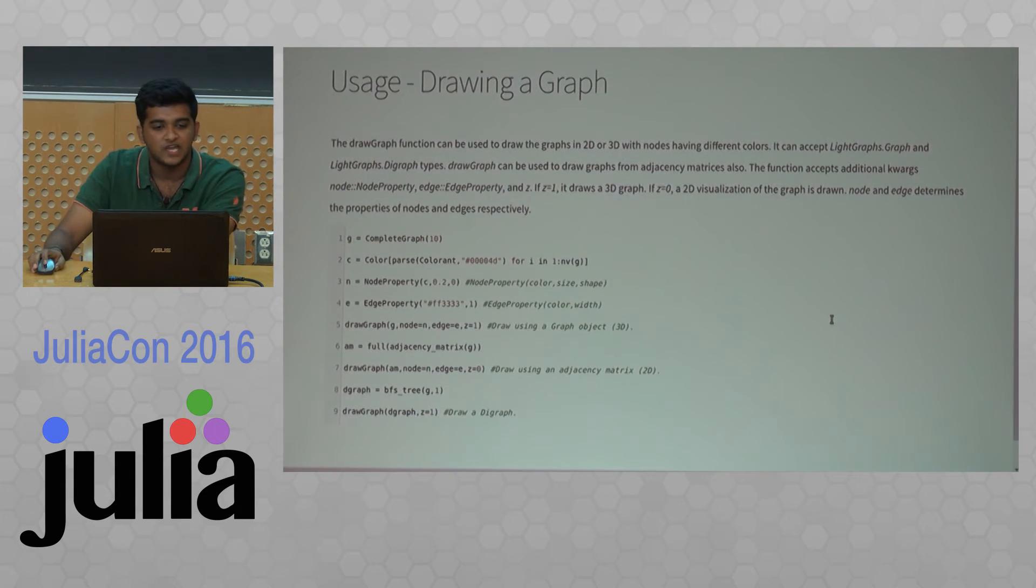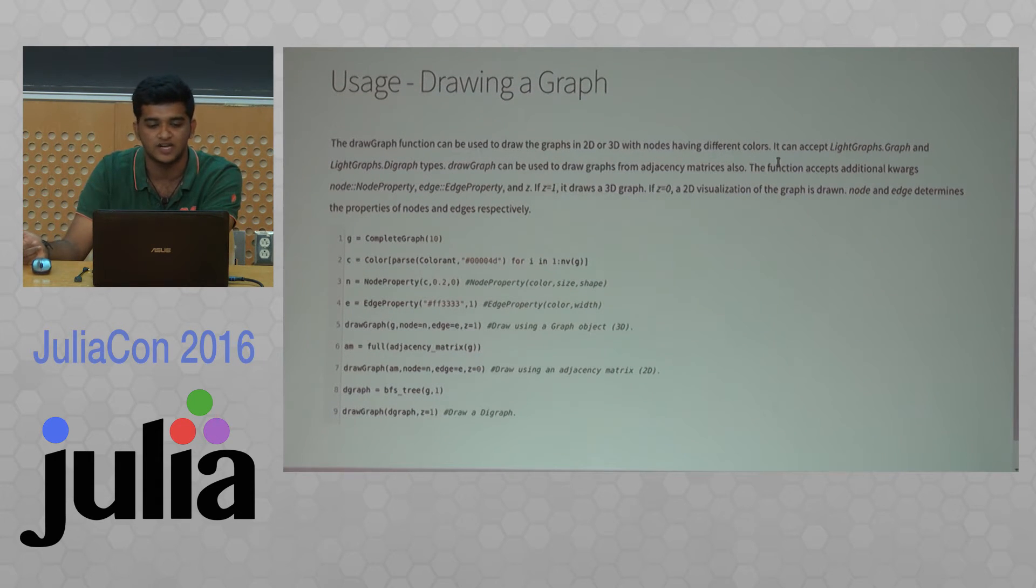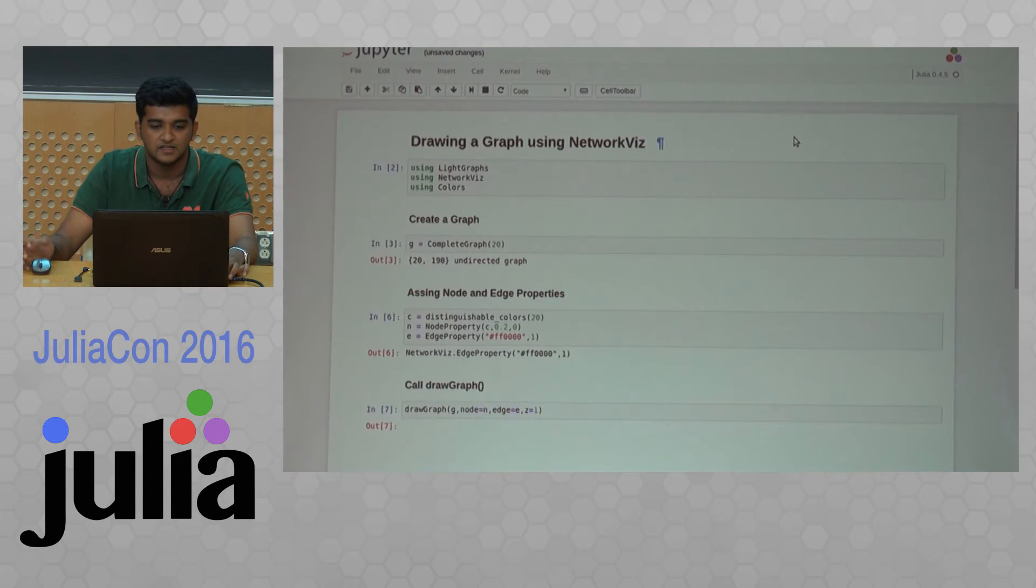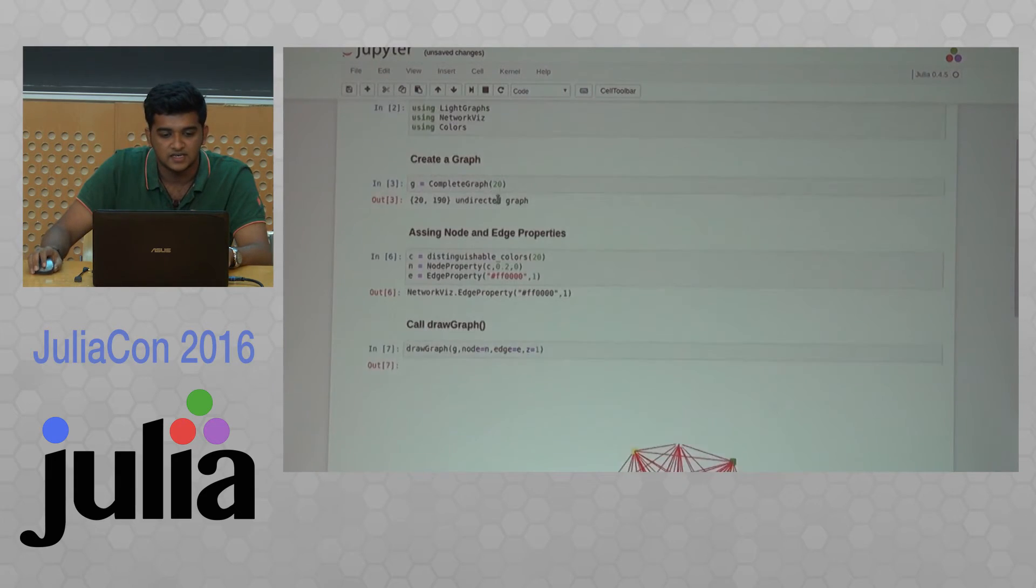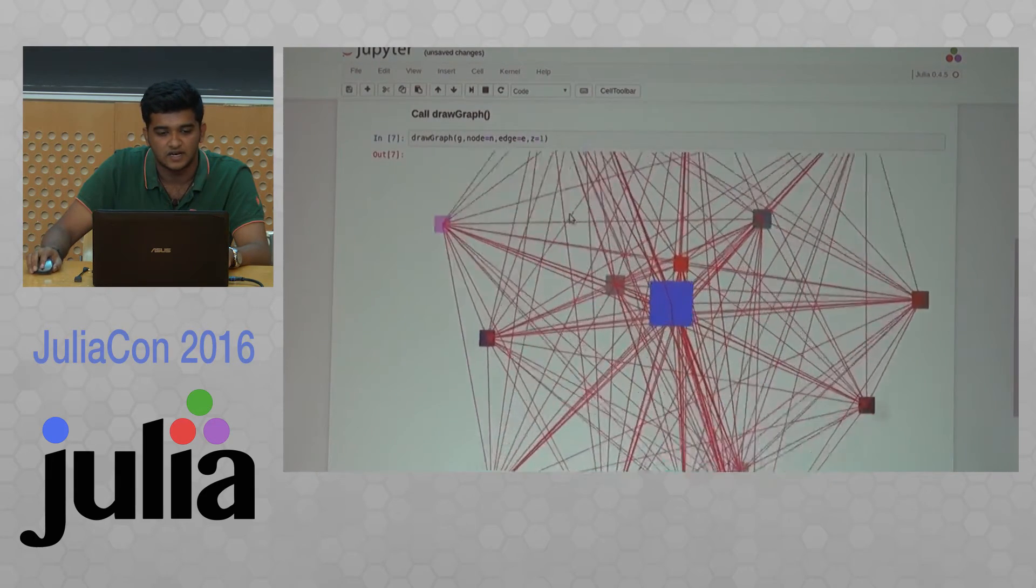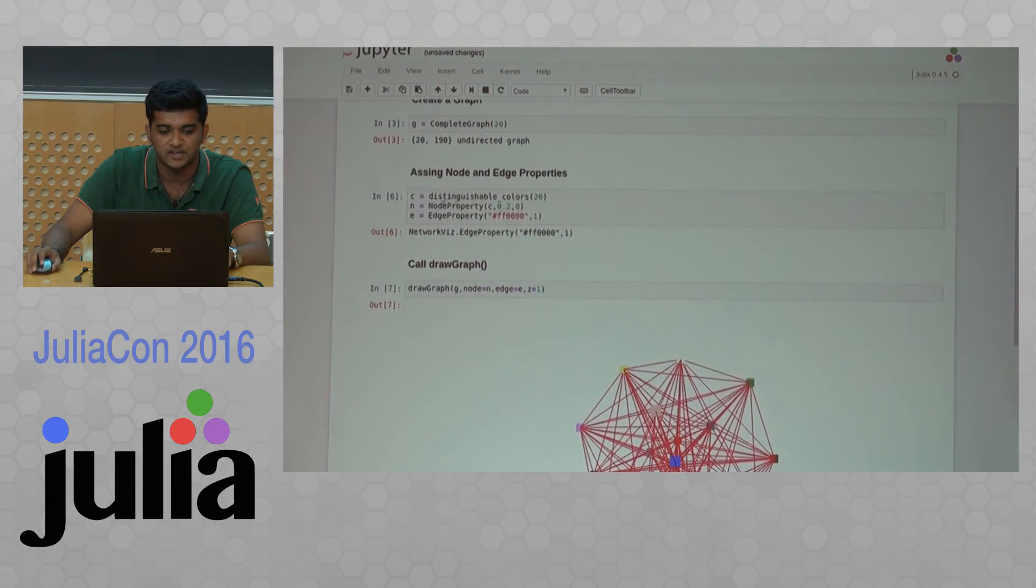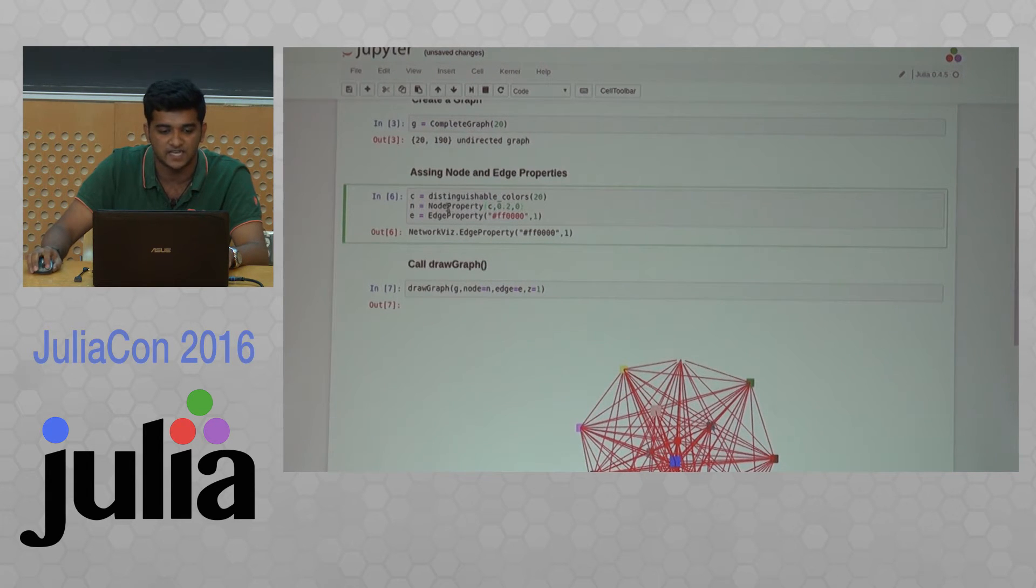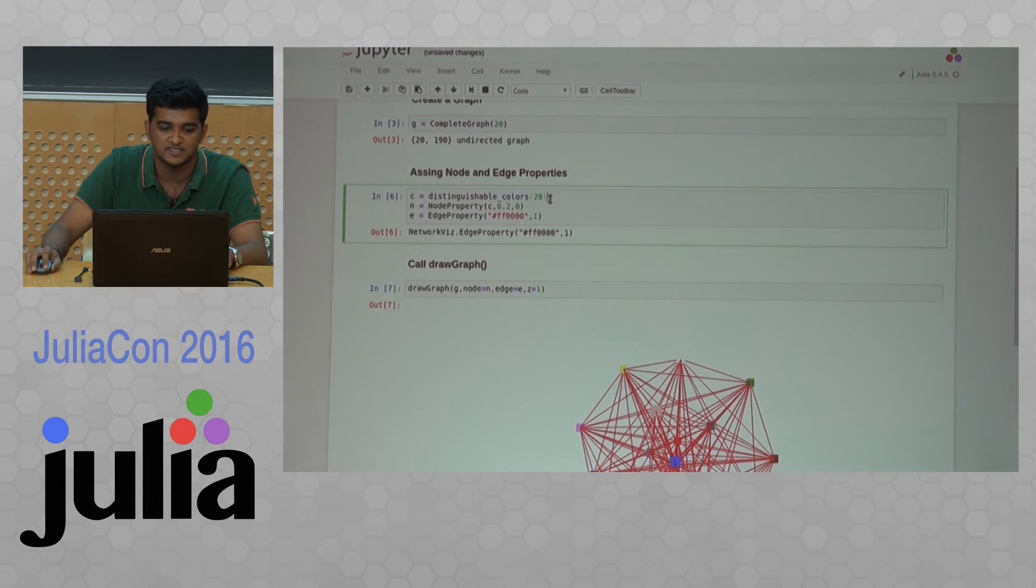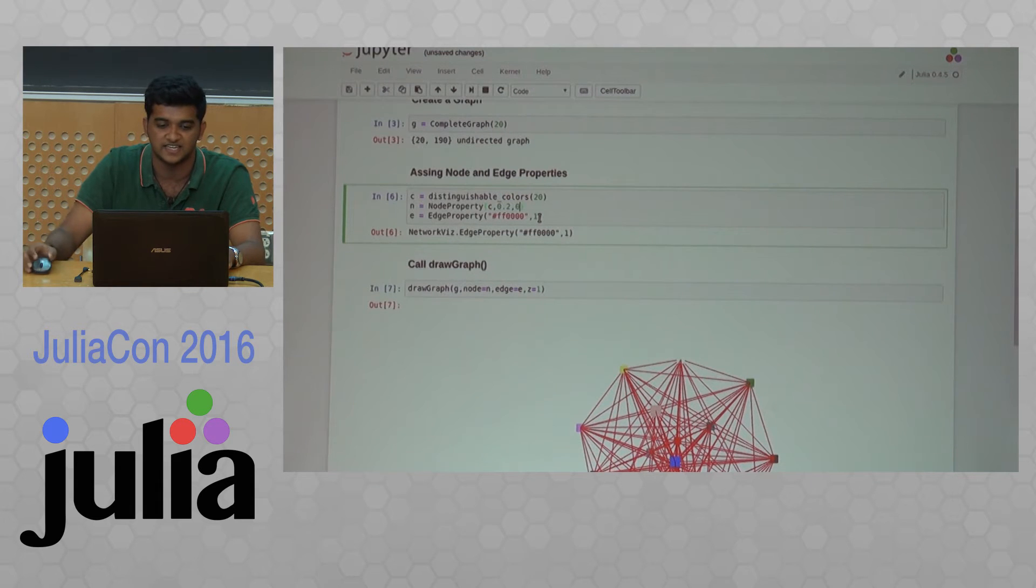This is how you can use NetoFocus. You can visualize a graph in like two lines of code—just call a function and display it. As you can see, you can visualize it using different colors for the nodes. This is a node property object which has an array of colors, basically 20 distinct colors I've used here. 0.2 is the size of the node and 0 is the texture.